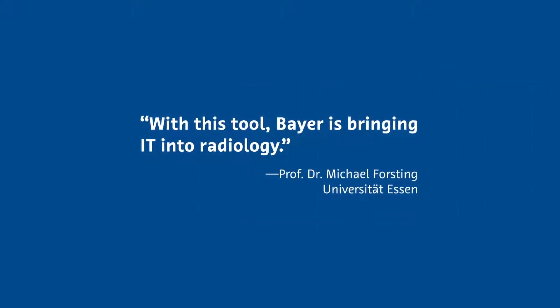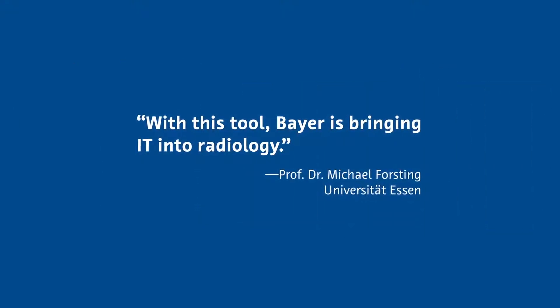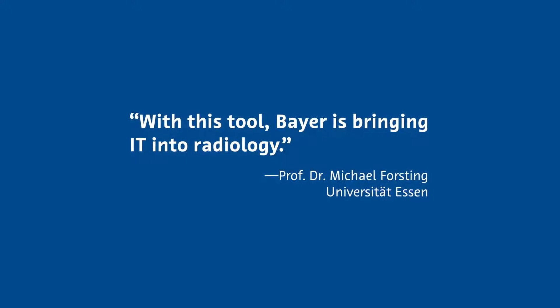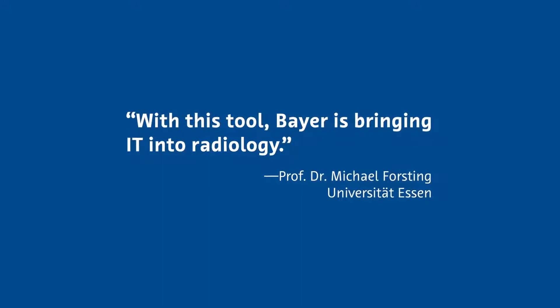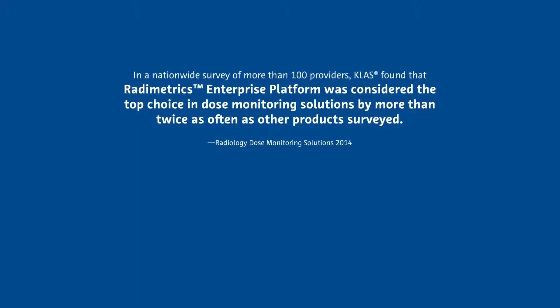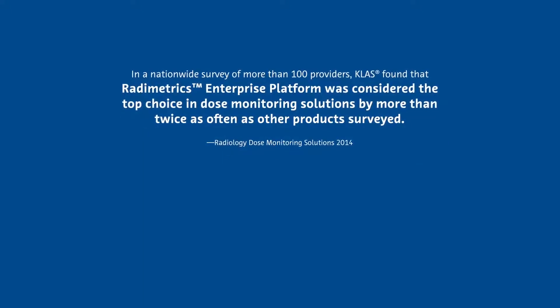That's how Bayer is bringing IT into radiology with industry-leading informatics. And there's no better partner than Bayer for informatics.